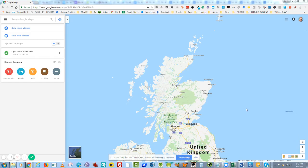Hi everyone, it's Cindy. I thought I'd shoot this quick video of a tool that I use in the initial stages of my planning, and that's Google Maps.